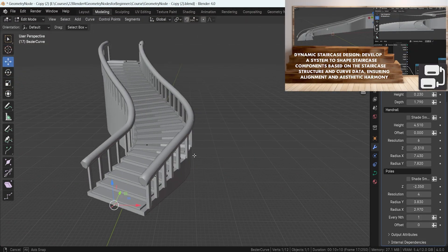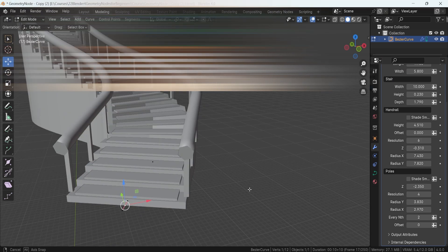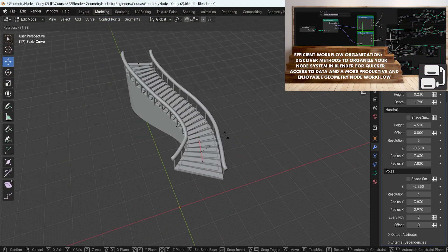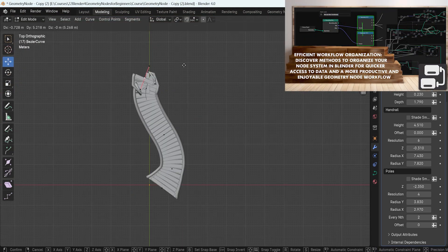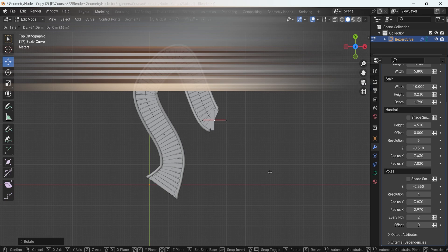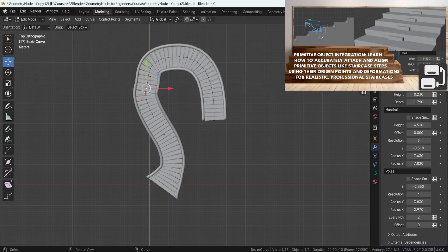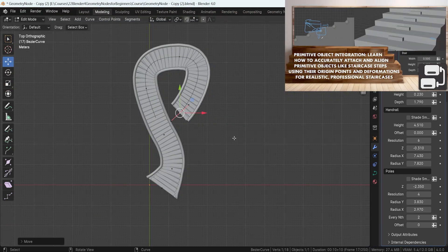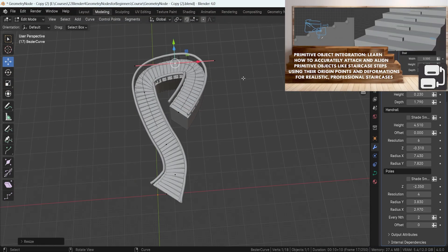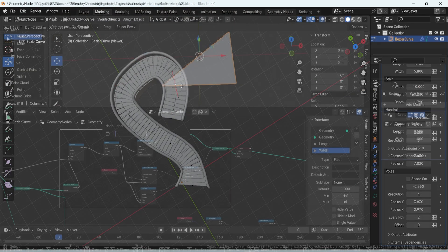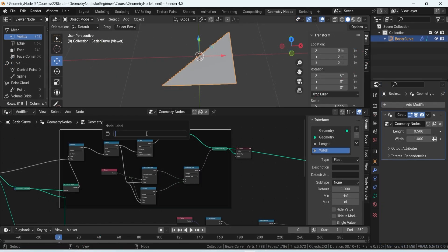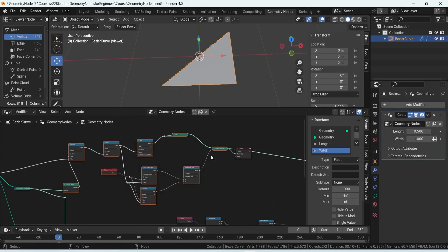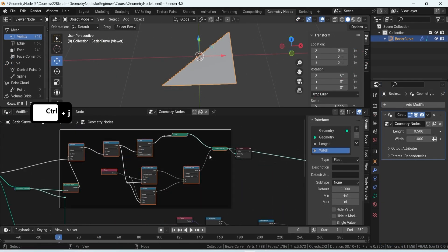Whether you are just starting out or are an experienced Blender user, this course is tailored for you, covering a wide range of nodes in a way that is engaging yet not overwhelming. Plus, we've included on-screen keys to ensure you can easily follow along every step of the way.